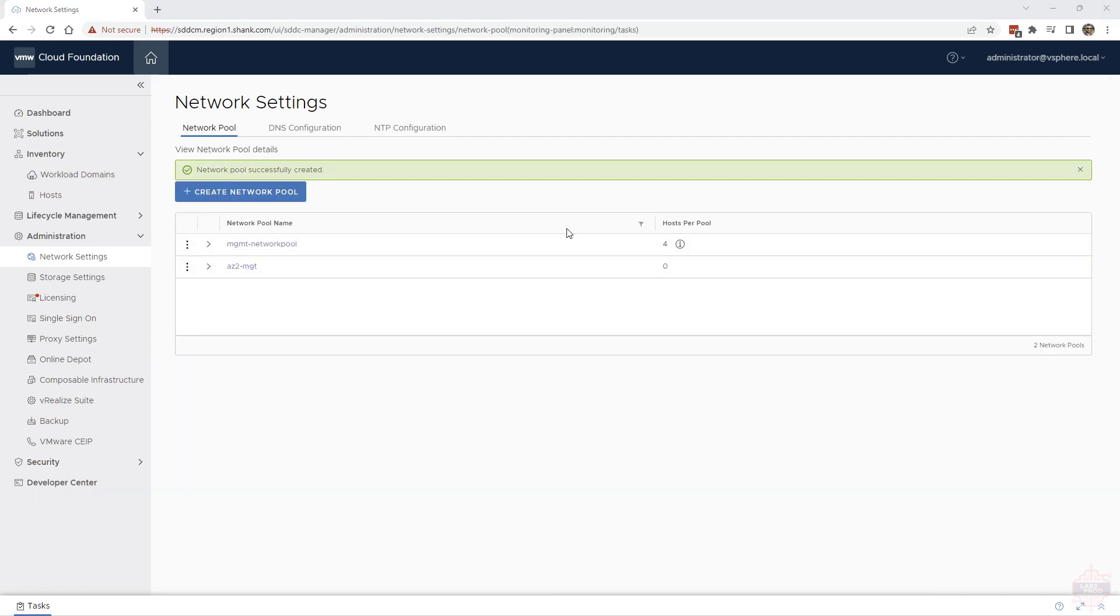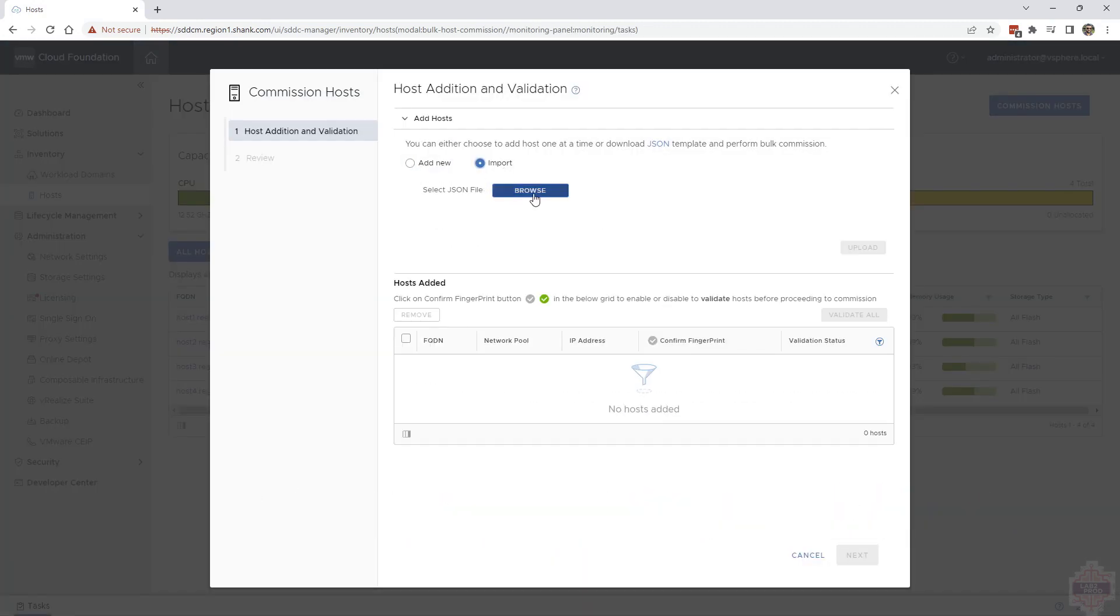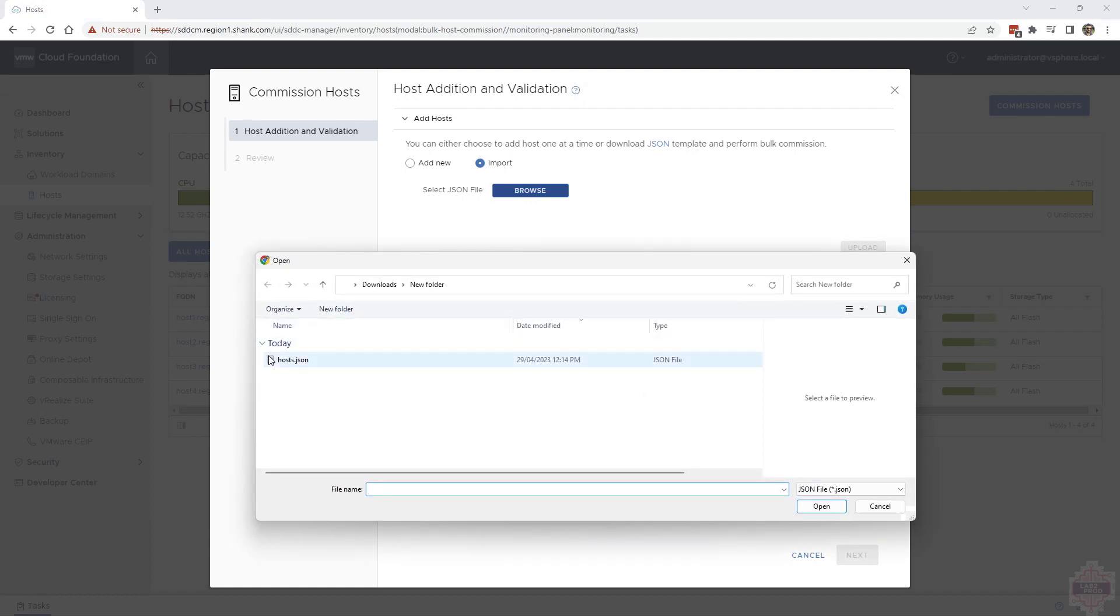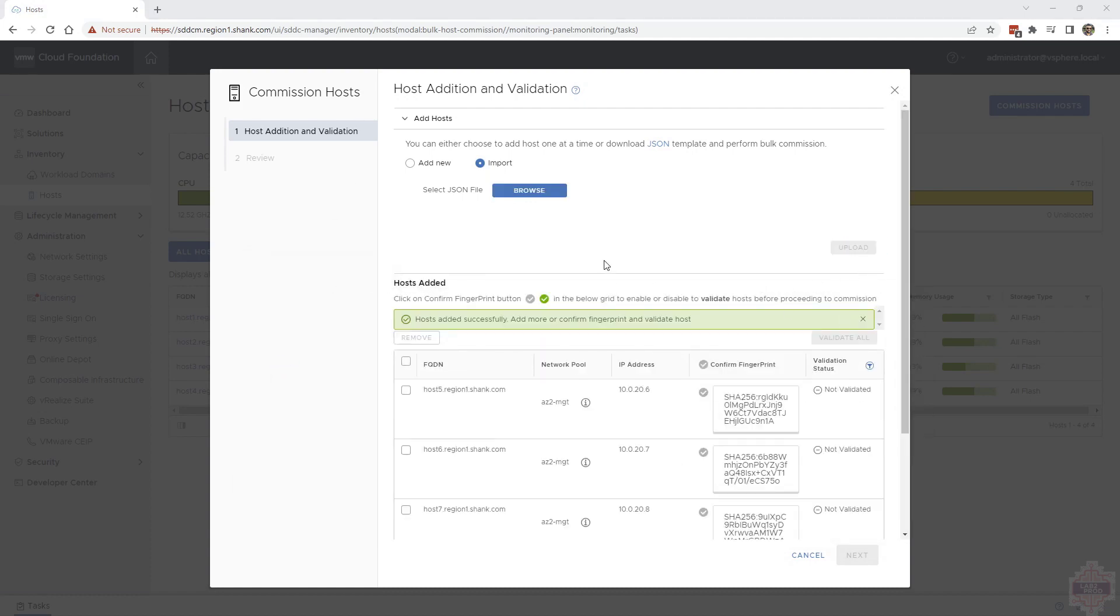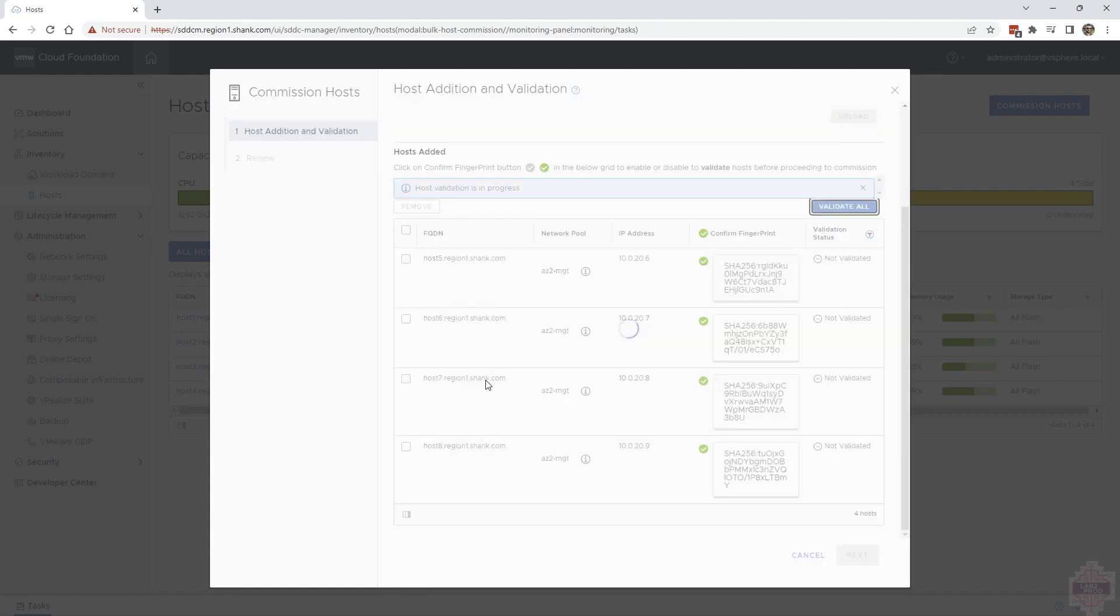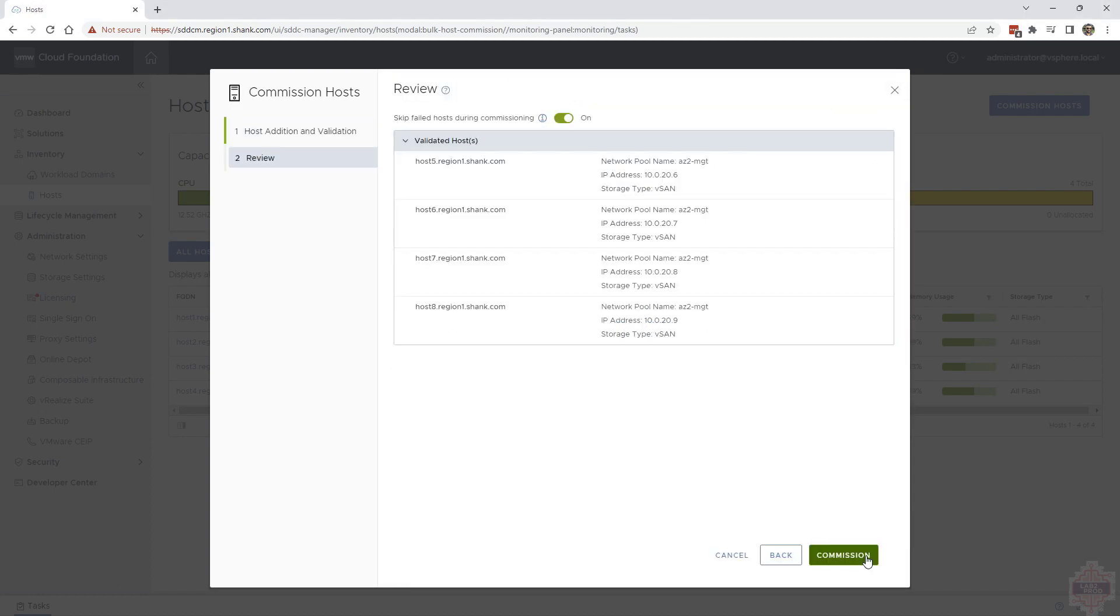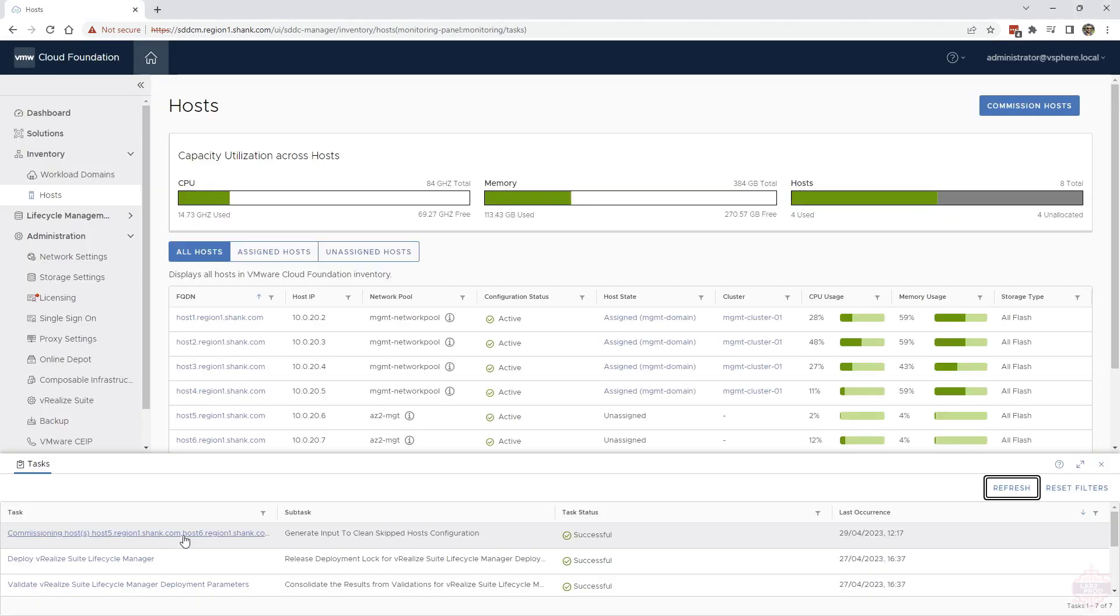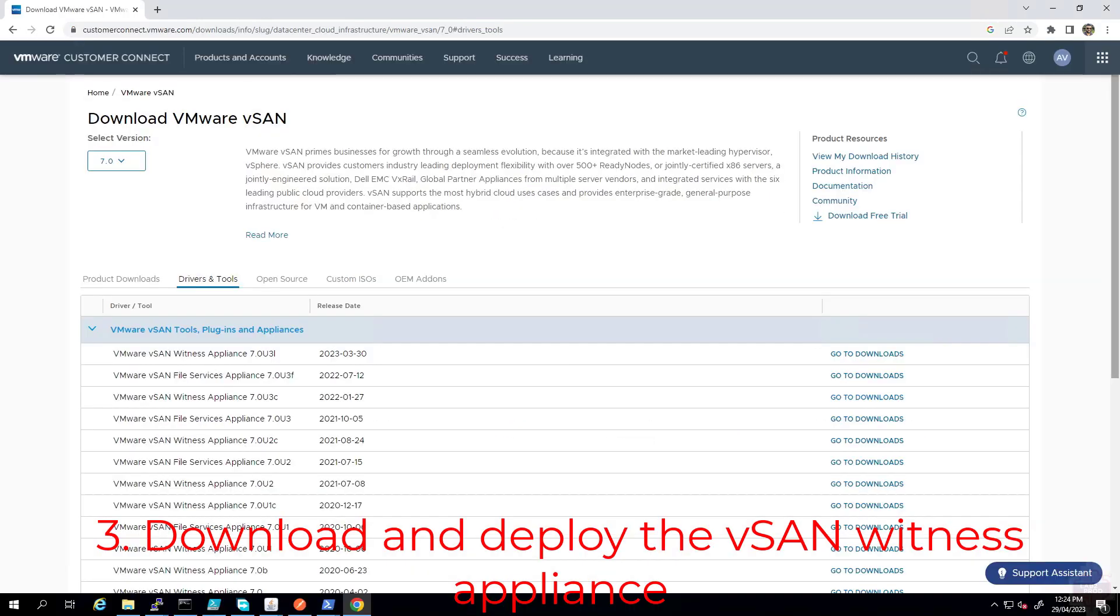Next, we need to commission the hosts. Commission host, just go to host, commission hosts, read through the list, make sure you're good with everything, select all and proceed. This time we'll use the import function. I've just downloaded the JSON and populated it myself. So I'm going to browse that file now, open it up and hit upload. It quickly parses the JSON, make sure it's all valid and then imports all the hosts. Now you need to validate the fingerprint. Select that box there and it automatically checks all of them and then you click validate. Once that is good, we can proceed. That task is finished, all those hosts have been commissioned.